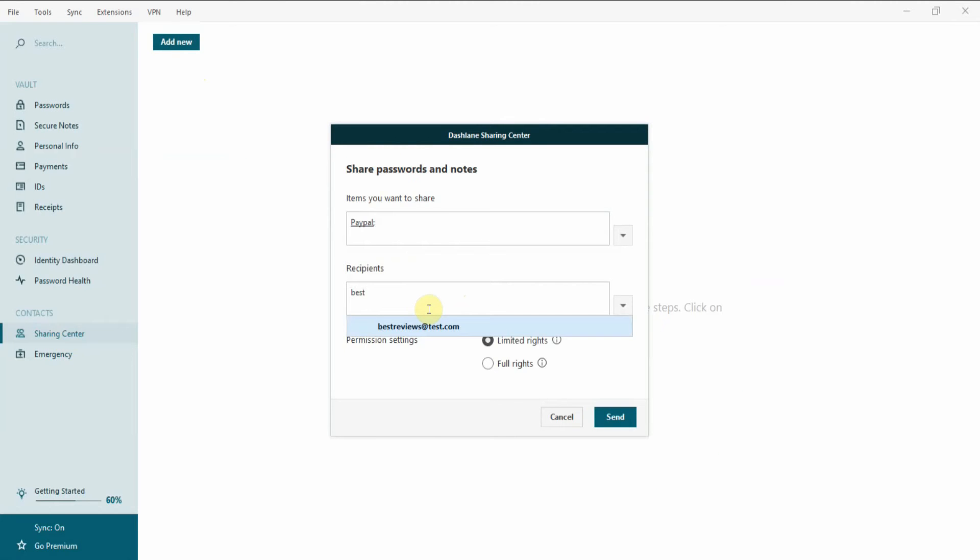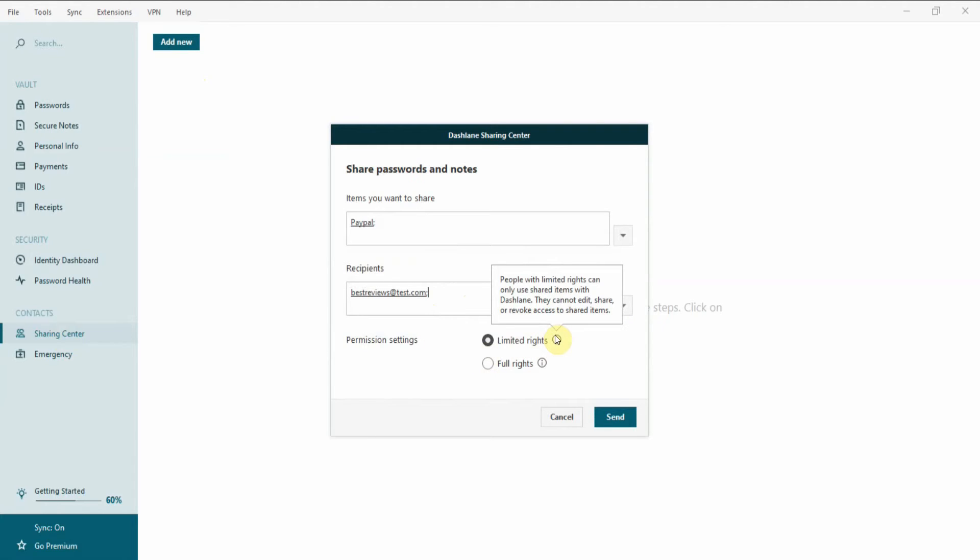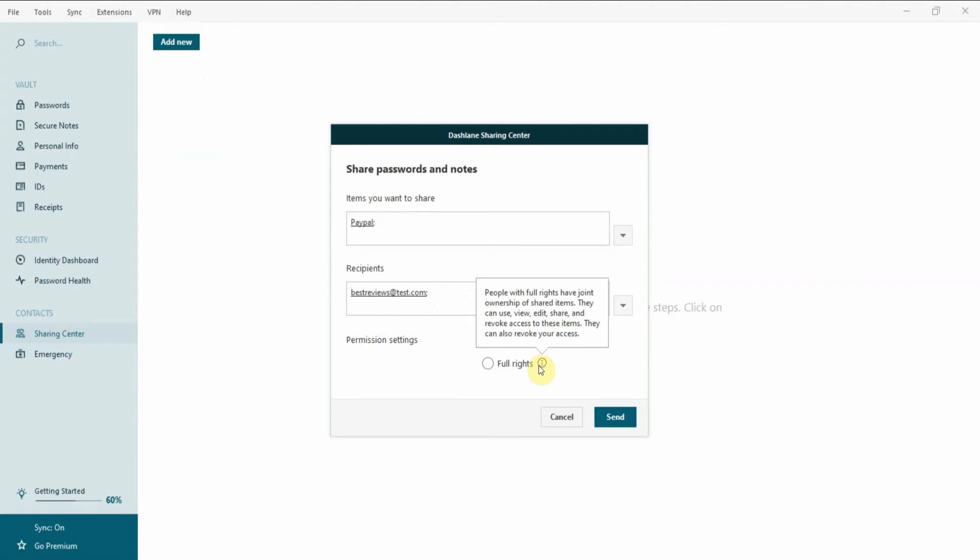Finally, you can also share passwords with other people. They don't need to get a premium subscription, but they do need to have a free account at least. You can decide to offer the person you're sharing the password with full or limited rights.